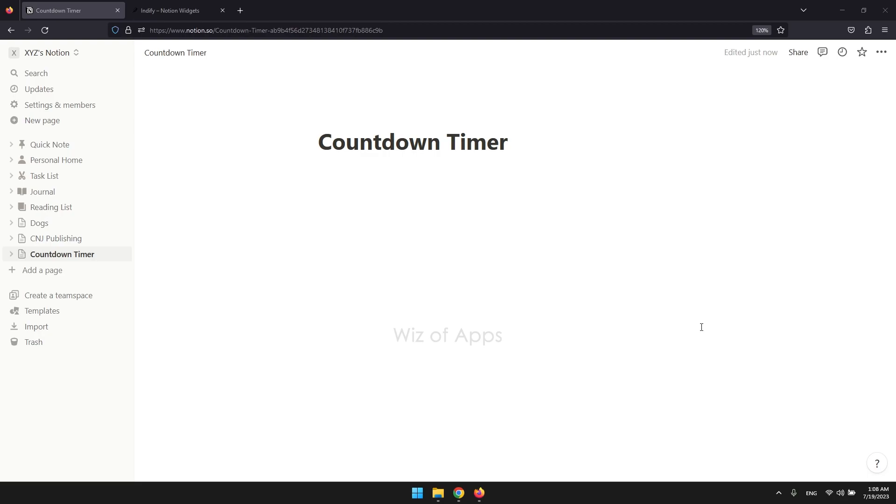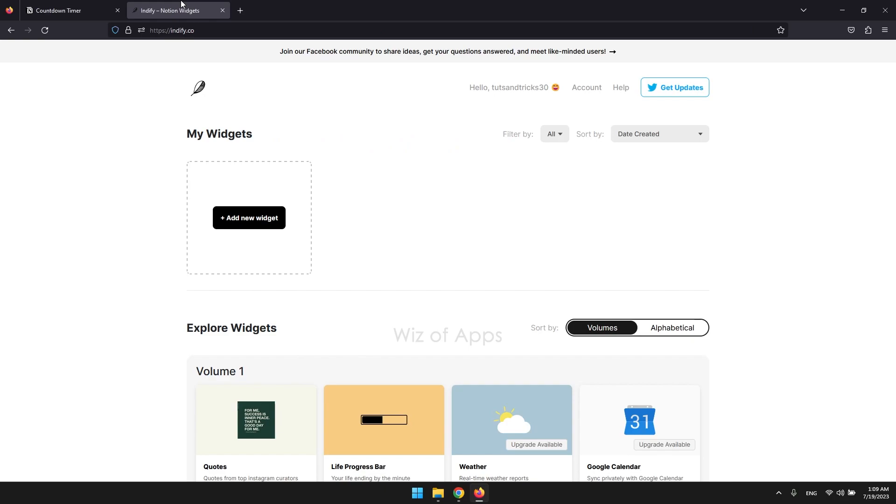Fortunately, despite the initial complexity, it is a relatively straightforward procedure. To create your countdown widget, I suggest going to Indify. It's completely free and takes just a few minutes to set up and install on the page. Go to indify.co and create an account.